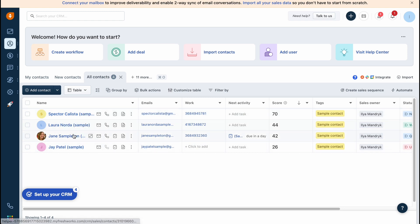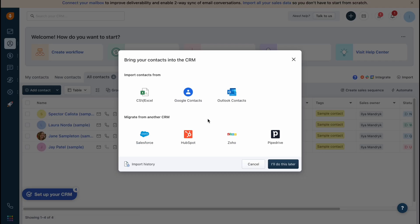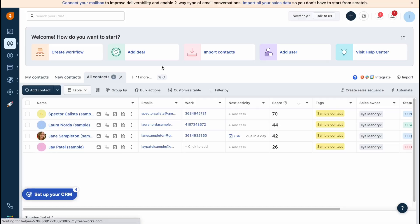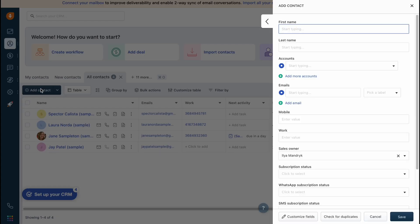We can manage all the customers we have in our database. We have some existing. We can click on add contact or we can import contacts - a lot of options from CSV or Excel, Google contacts, Outlook. We can also migrate from another CRM: Salesforce, HubSpot, Zoho, Pipedrive. I think it's pretty cool.